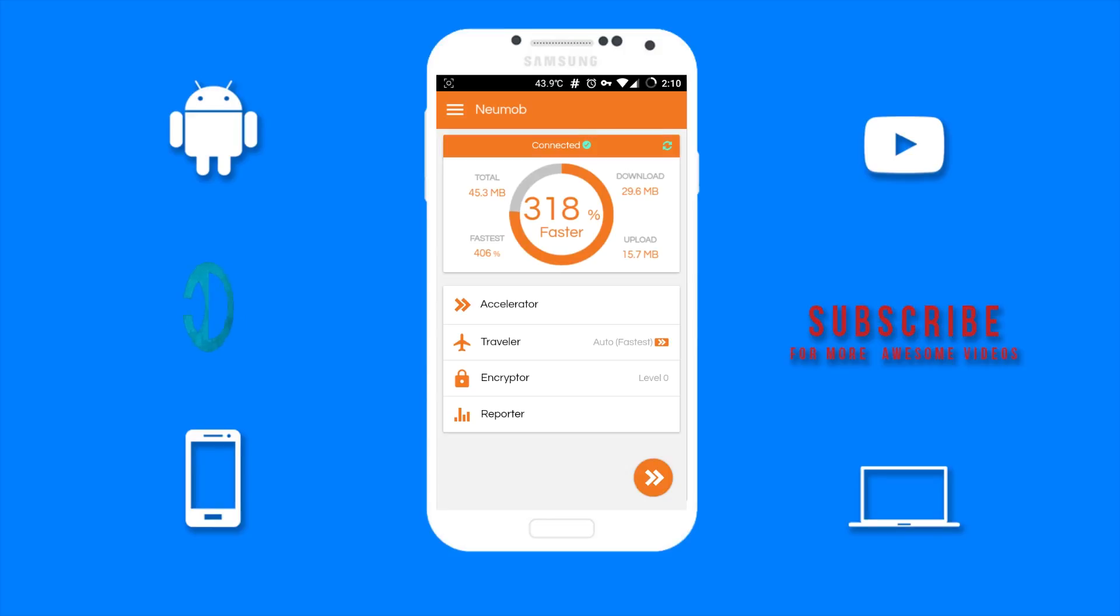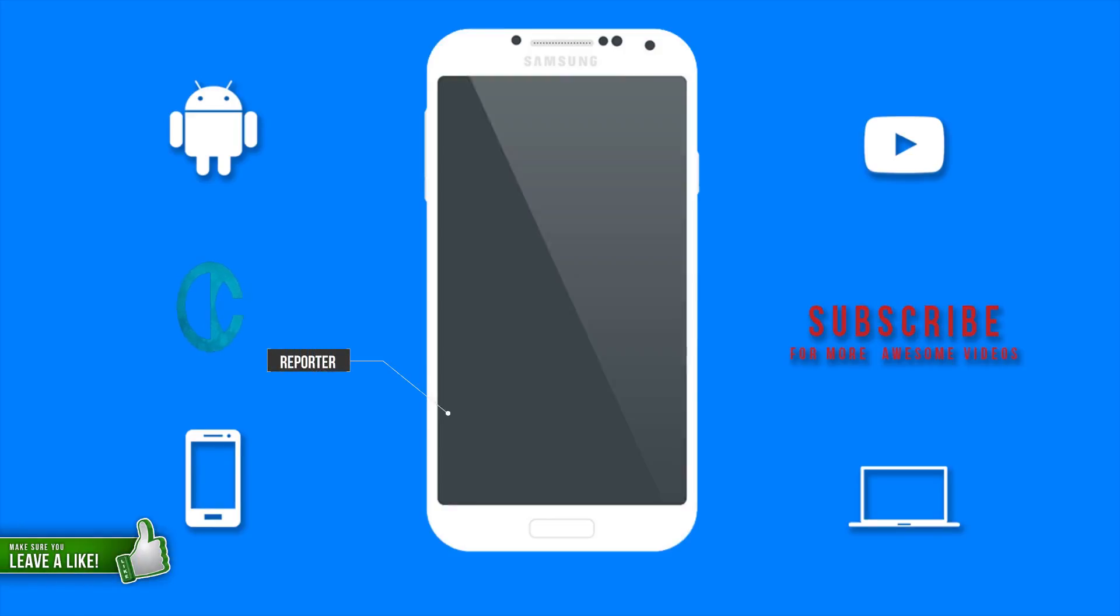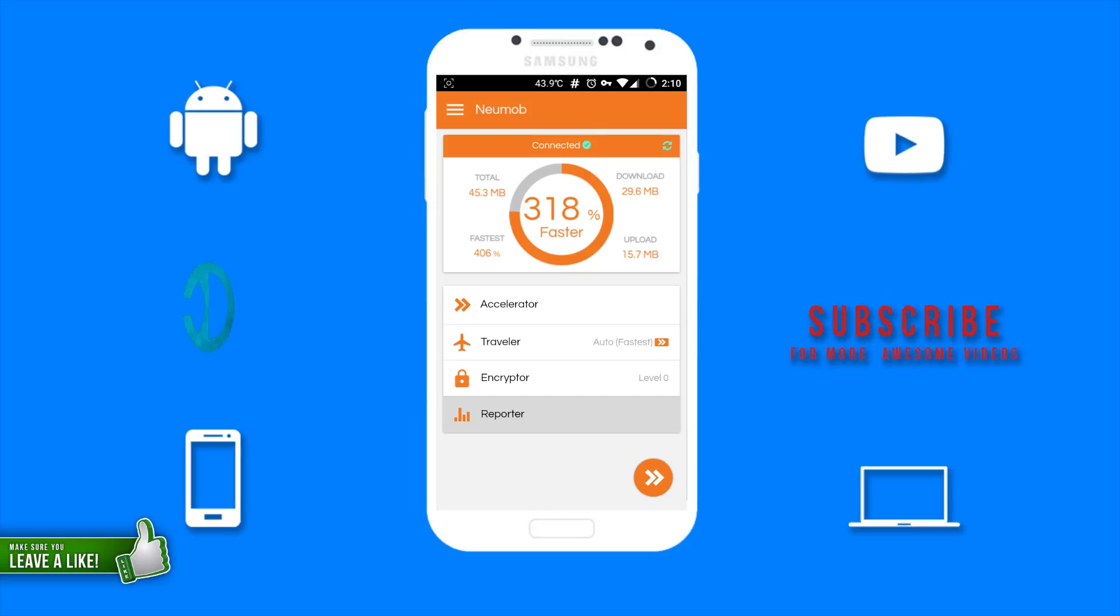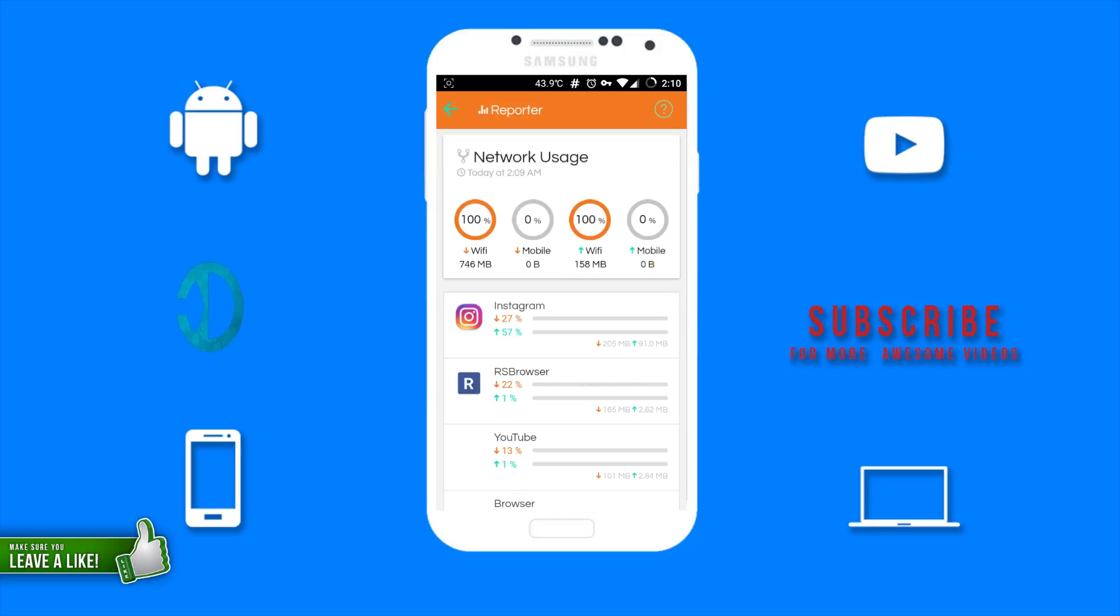And last but not least, we have the reporter, which will tell you the network usage of different apps on your Android device.